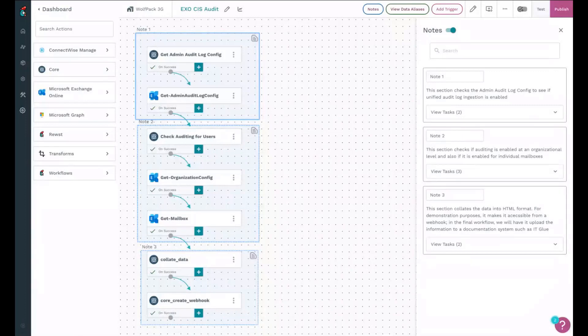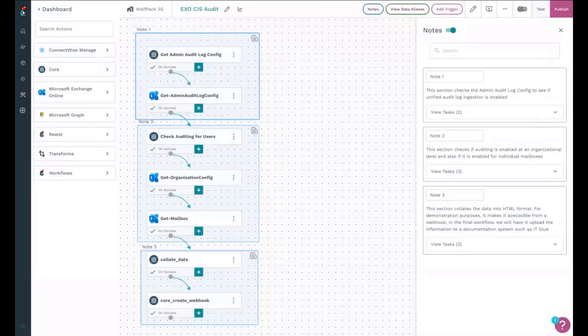We then check to see if auditing is enabled at an org level and also for each individual mailbox.